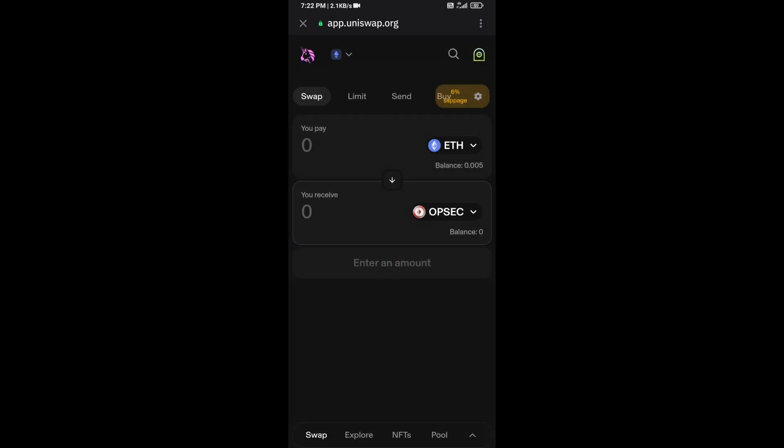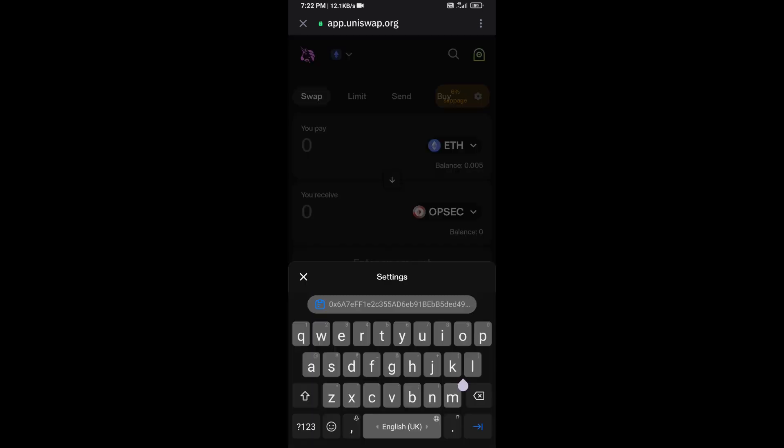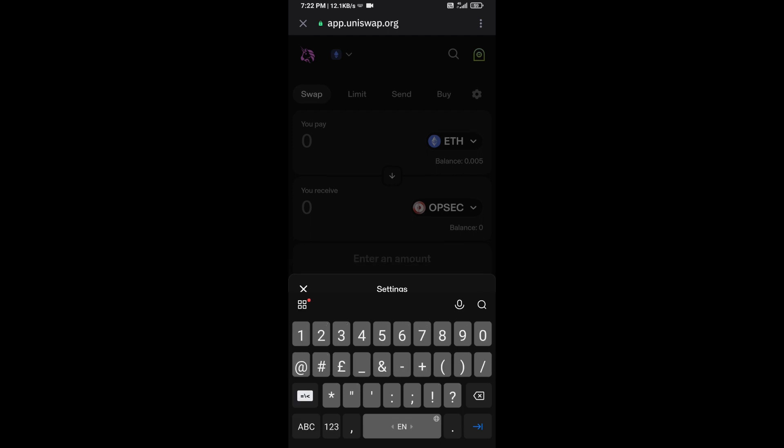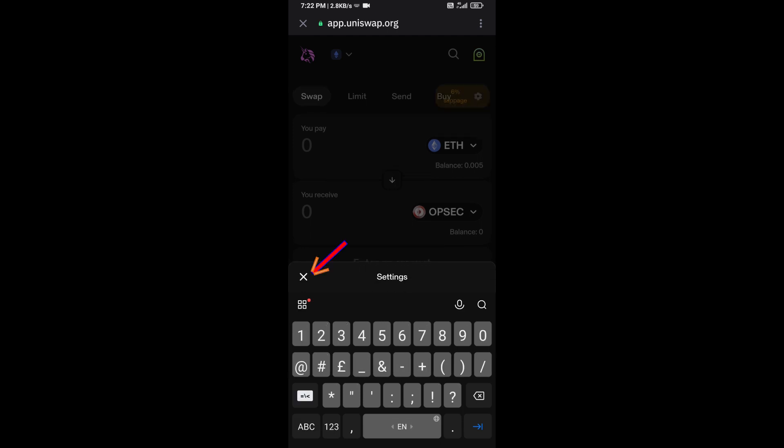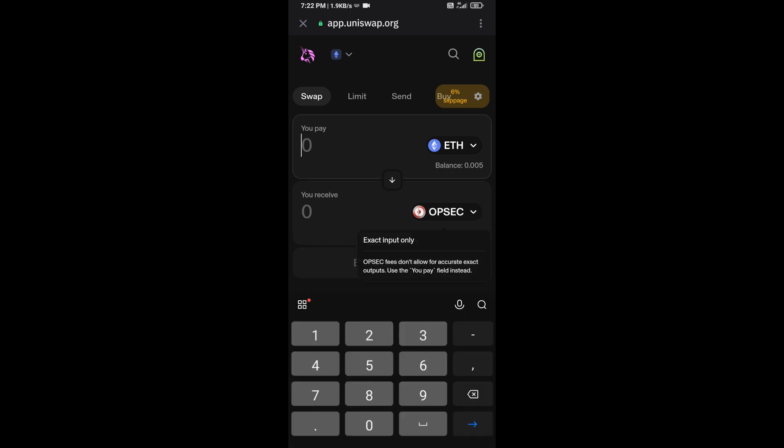After that, you will set slippage for effective purchasing. Click on this icon token, and here you will set 6% slippage. Now here you will enter the number of tokens.